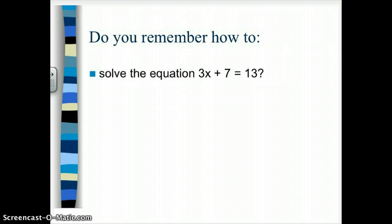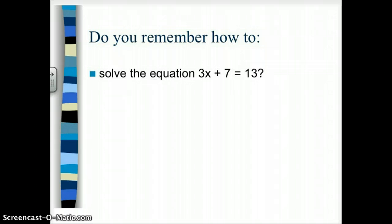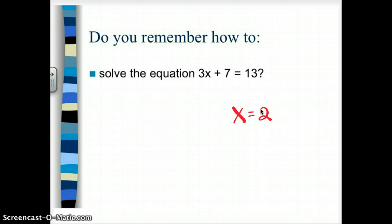You should have a little bit of experience with solving equations in the past, so I'm wondering if you remember how to solve the equation 3x plus 7 equals 13. Go ahead and try this problem on your own. If you got the answer x equals 2, you're probably kind of on the right track about solving equations, but I'm going to go over a refresher and then show you formally how to solve equations like this.